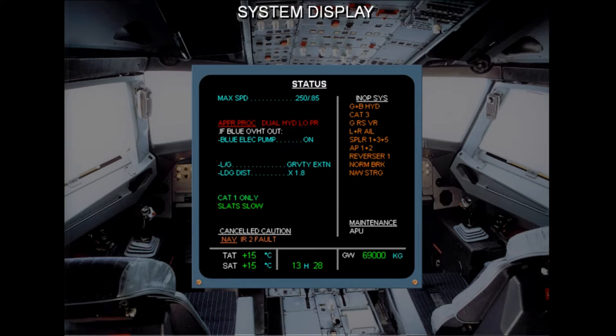An aircraft status page may also be displayed on the SD to give an operational status of the aircraft. Here is what the status page looks like when things are not normal, with operational data on the left-hand side and inoperative systems on the right-hand side.